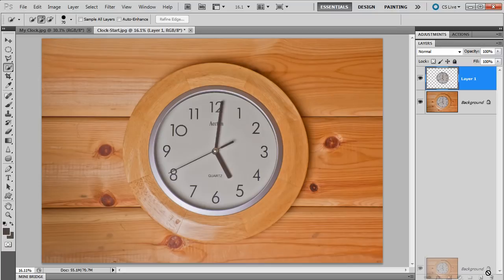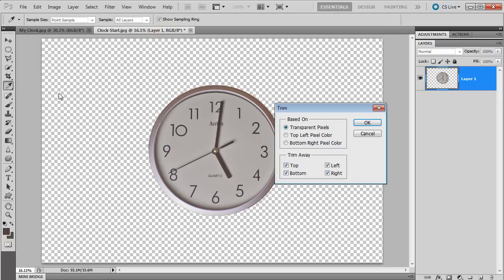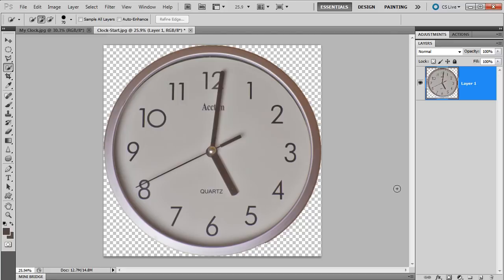But I don't want the actual background selected, so I will inverse it to select the clock face. Now, down to the keyboard, Command or Control-J, just to duplicate that layer like that. And now I have a new layer. I can actually dump the original background, and it just has the clock face on it. Right, we don't need all this excess empty pixel stuff here, so I'm going to go to Image and choose Trim.